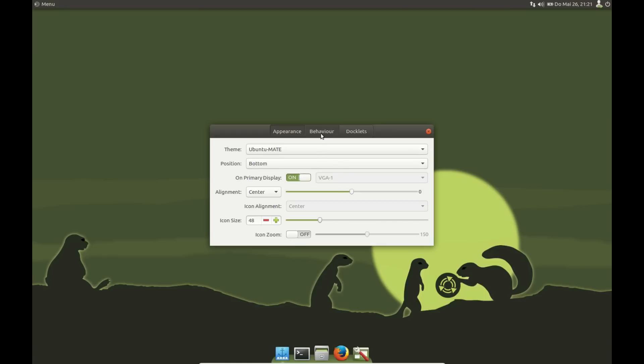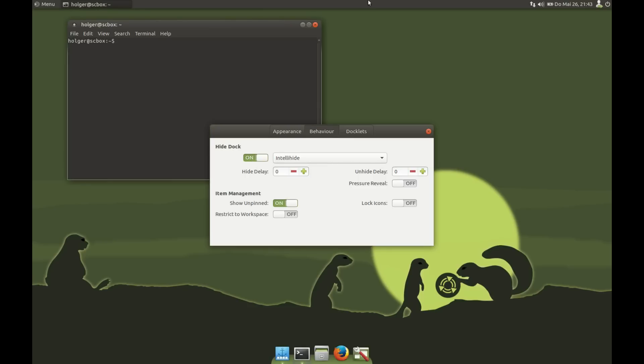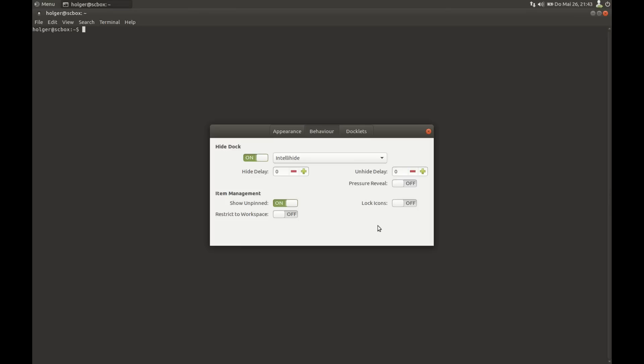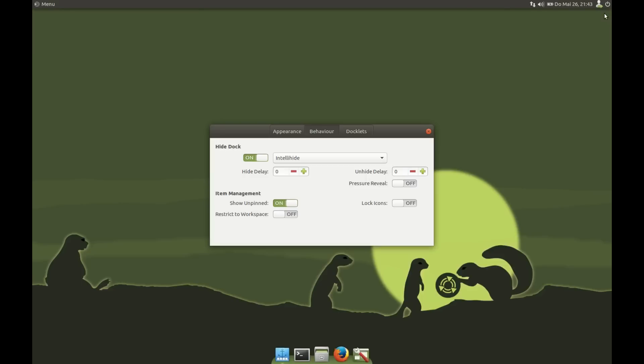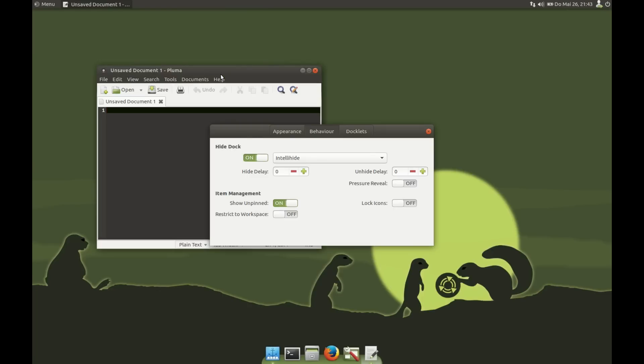Then go to the Behavior tab. You can select if the dock auto-hides or not. This means when windows open maximized, the dock hides away. When you go down with the pointer, it comes up. You can set a delay for hide and a delay for unhide. The next is Show Unpinned. This is when you start an application which is not in Plank, like the text editor Pluma—it is shown here at the end.